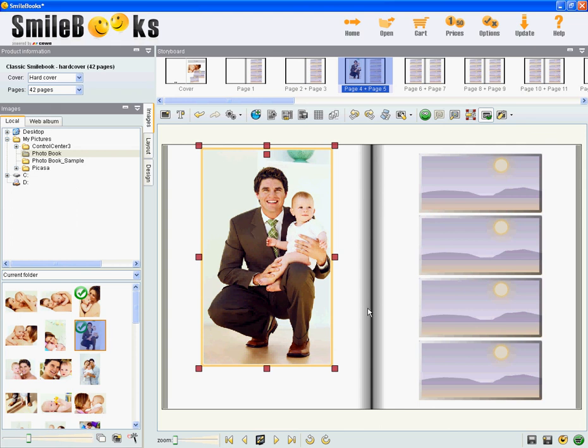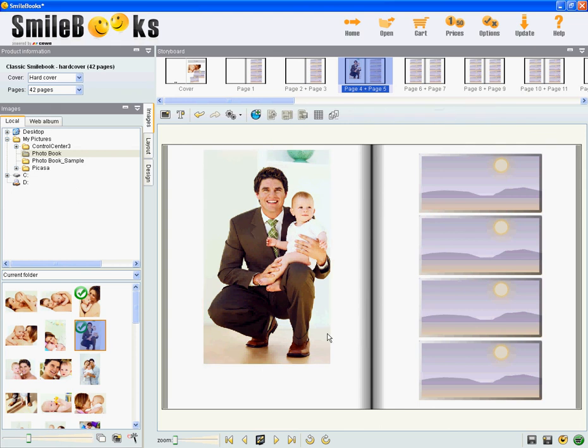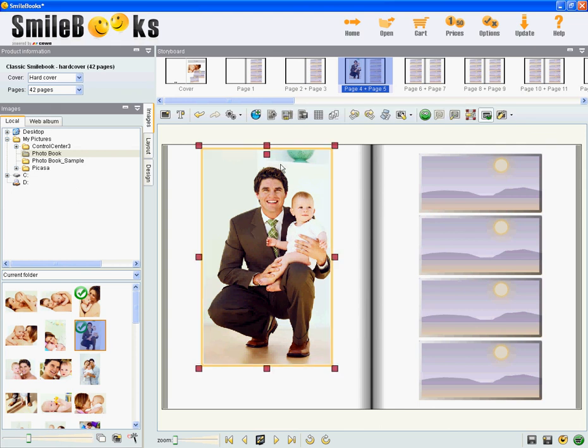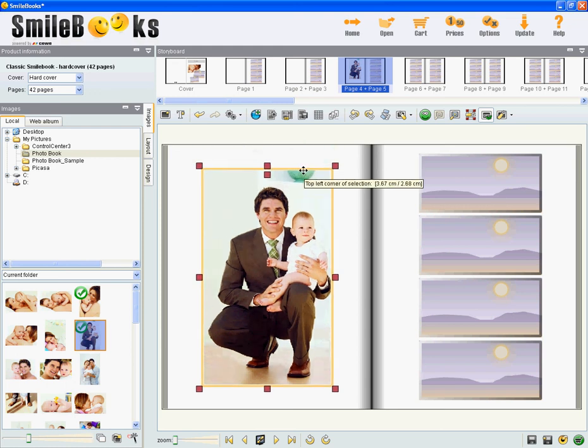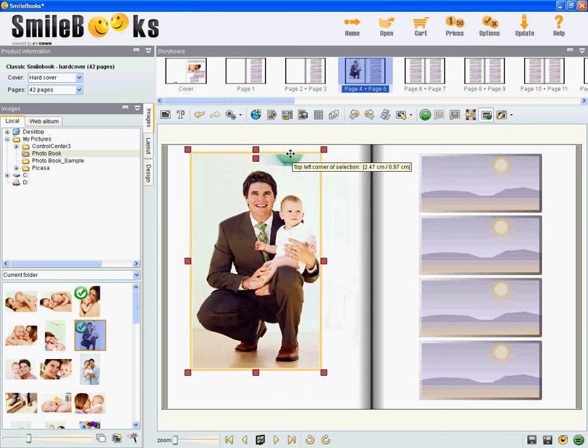And then of course if you want to center the picture, you just go with your mouse over the frame, click, and then you can move your picture around on the page.